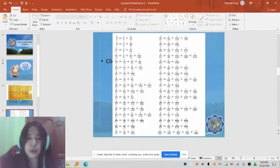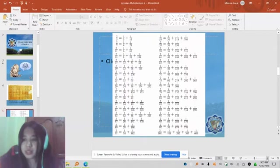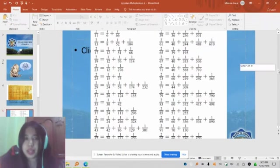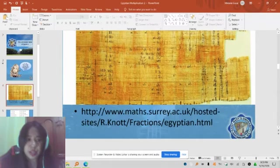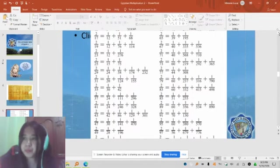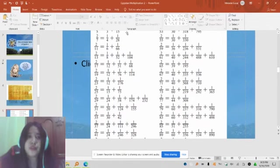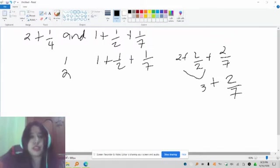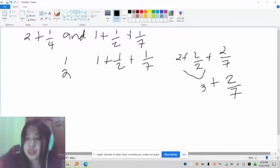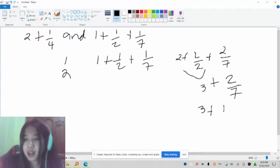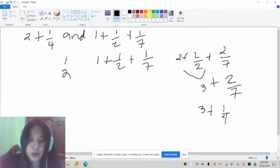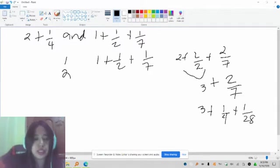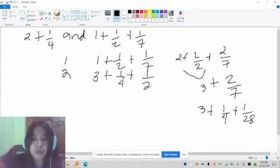Let's go back to the table and locate the value of 2/7. Looking at this table, 2/7 is equal to 1/4 plus 1/28. So our doubled row becomes 3 plus 1/4 plus 1/28. Let us rewrite it: 3 plus 1/4 plus 1/28.